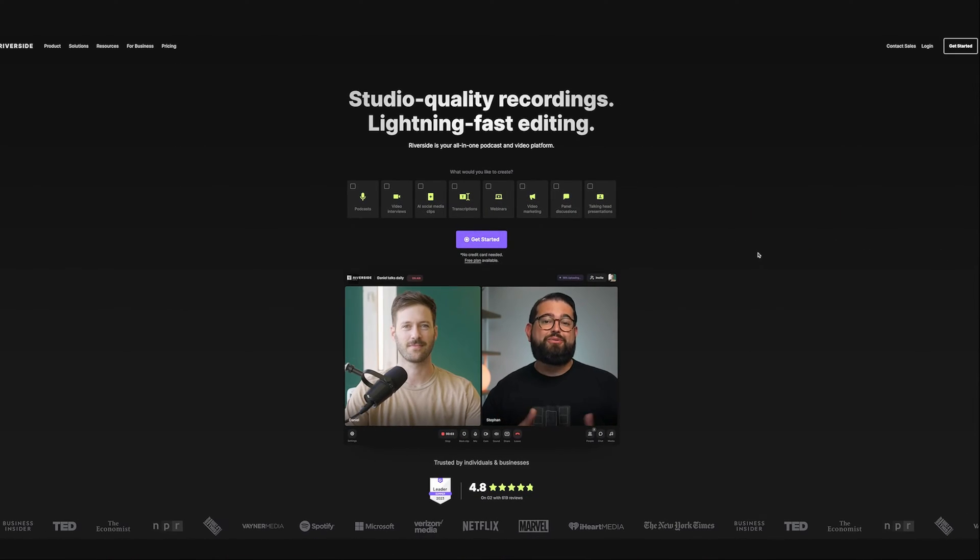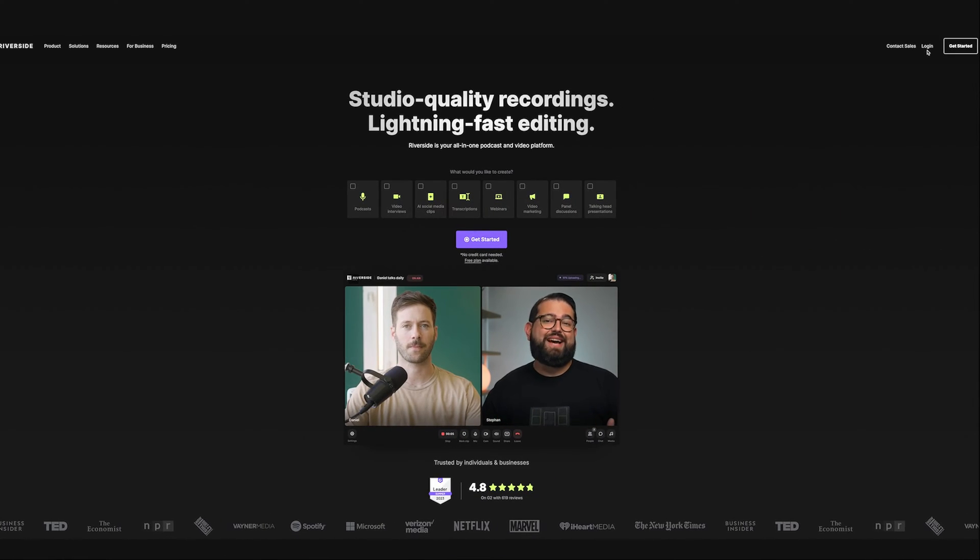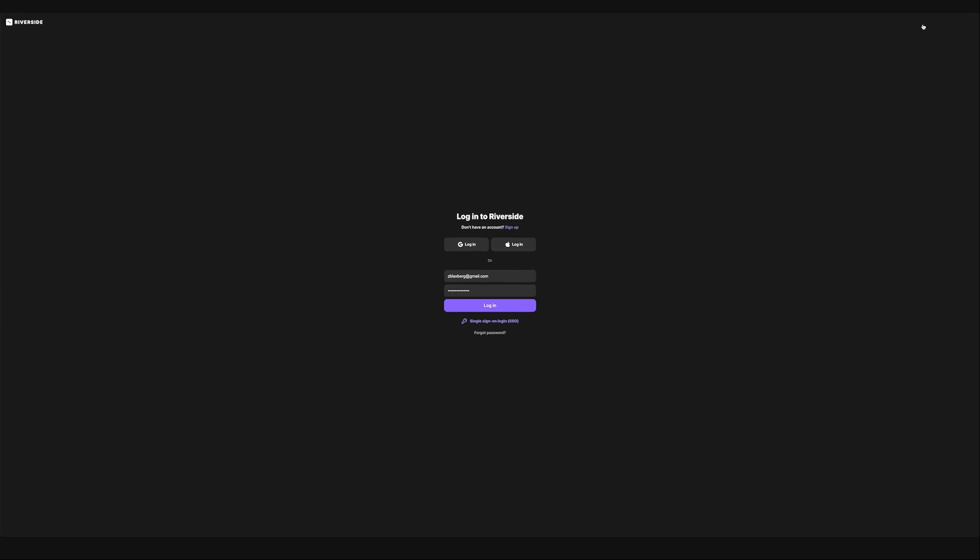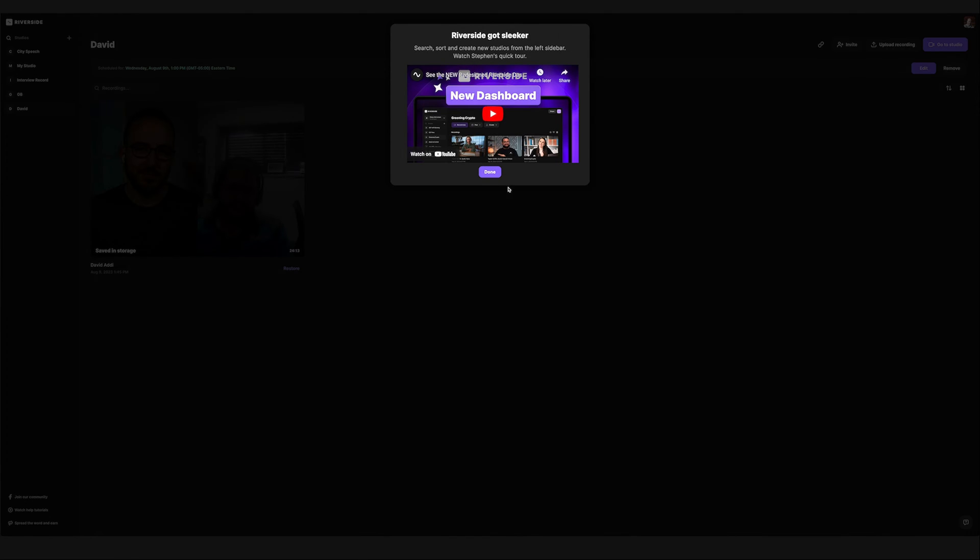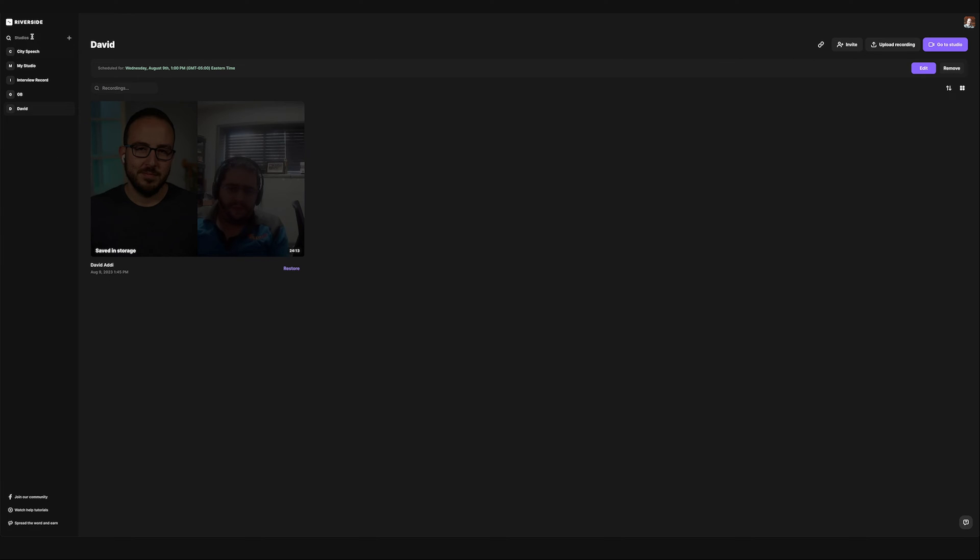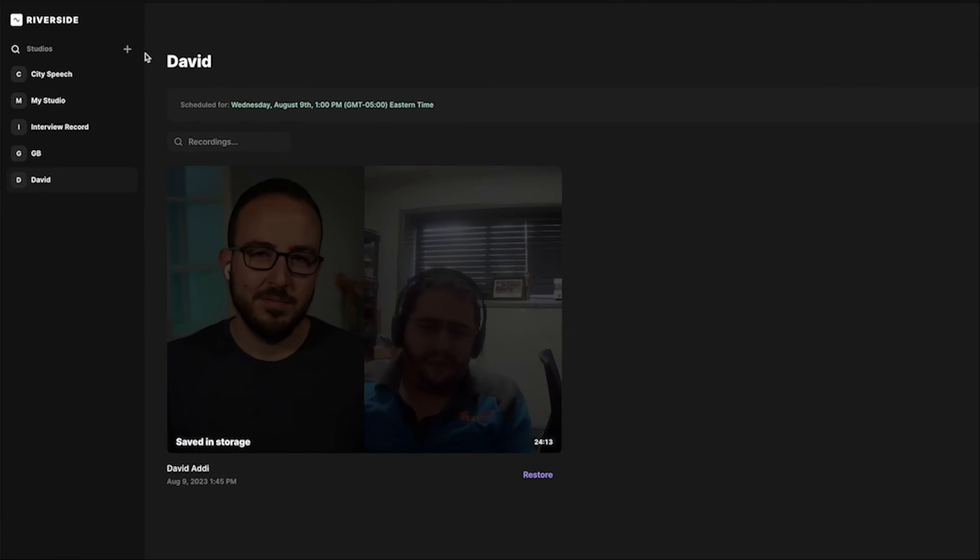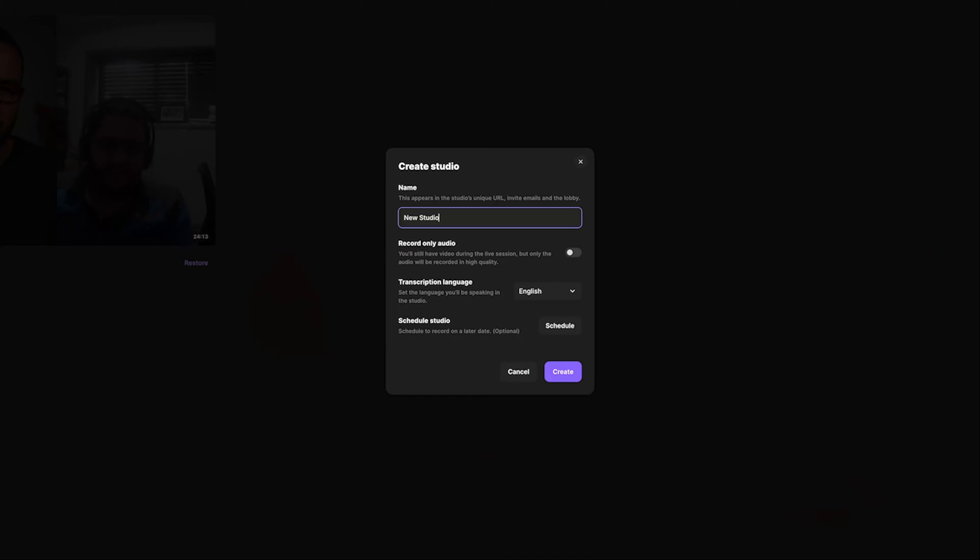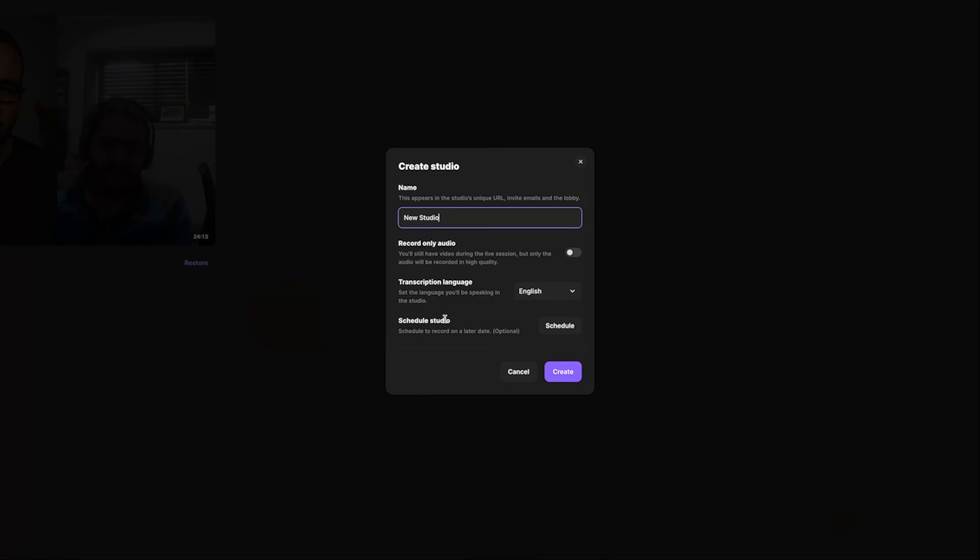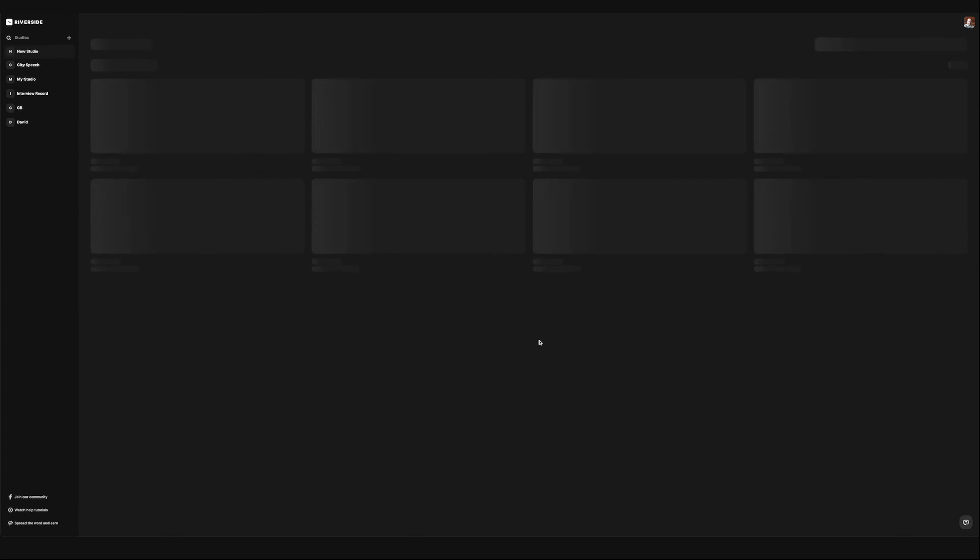So I'm going to start by logging into Riverside and you can see here, all I need to do is go to Riverside.fm and I get to log into my dashboard. Now I want to go ahead and create a new studio from one of the studios that I've used in the past. So I'm just going to hit the plus sign over here and I'm going to title this studio new studio. You have the opportunity to name this based on maybe the person that you're interviewing or the topic that you're going over. Now you have the option for recording audio only. I want to record both audio and video. Transcription language set to English. And then I could schedule this out in advance if I'm pre-scheduling this and then sending a link to someone. Now we'll hit create and this brings us to our studio.